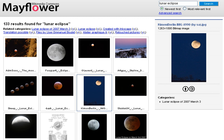JumpStation, created in December 1993 by Jonathan Fletcher, used a web robot to find web pages and to build its index, and used a web form as the interface to its query program. It was thus the first WWW resource discovery tool to combine the three essential features of a web search engine: crawling, indexing, and searching. Because of limited resources, its indexing and searching were limited to the titles and headings found in the web pages the crawler encountered. One of the first all-text crawler-based search engines was Webcrawler, which came out in 1994. Unlike its predecessors, it allowed users to search for any word in any web page, which has become the standard for all major search engines since.